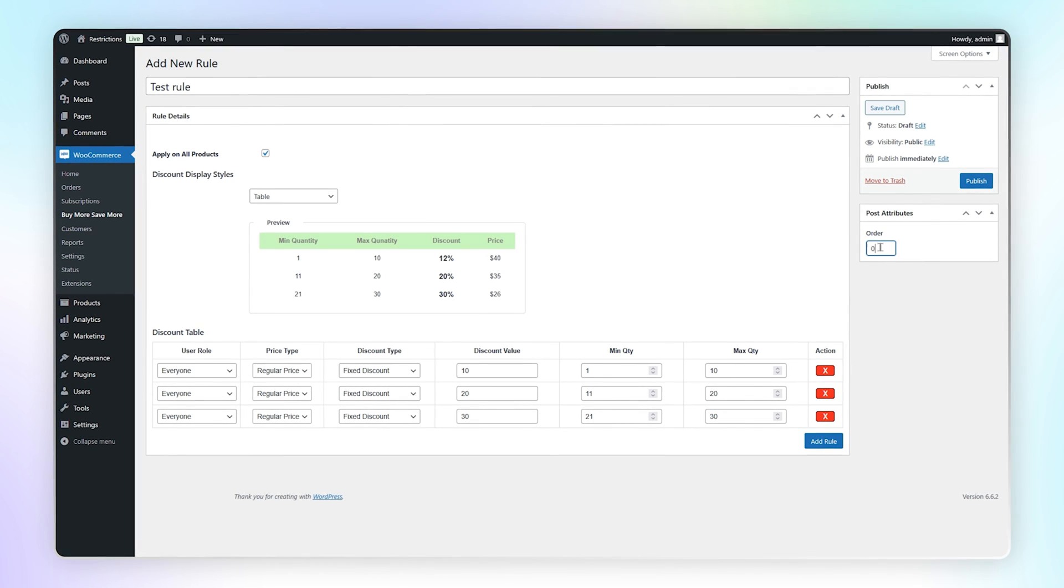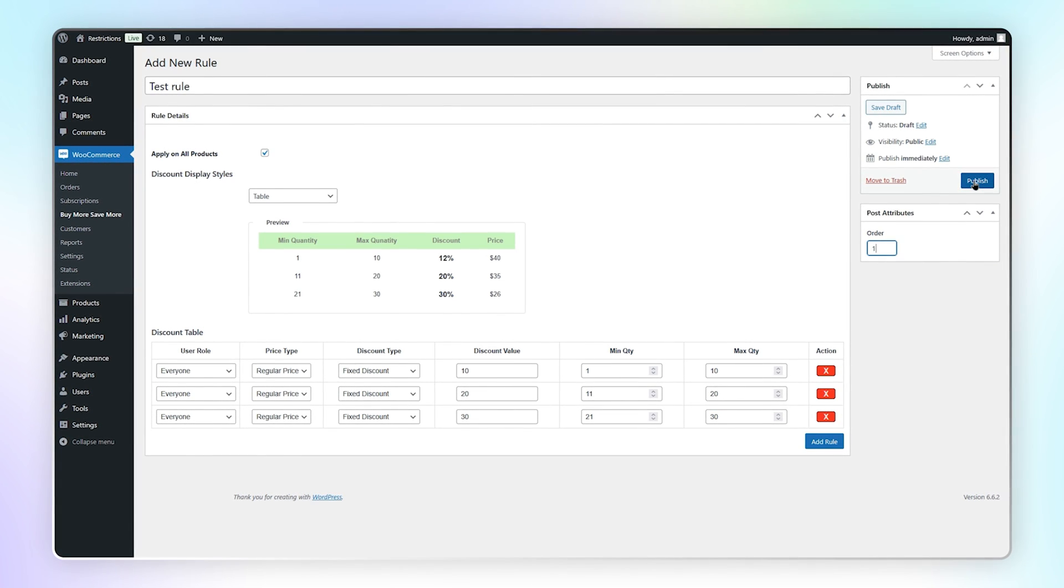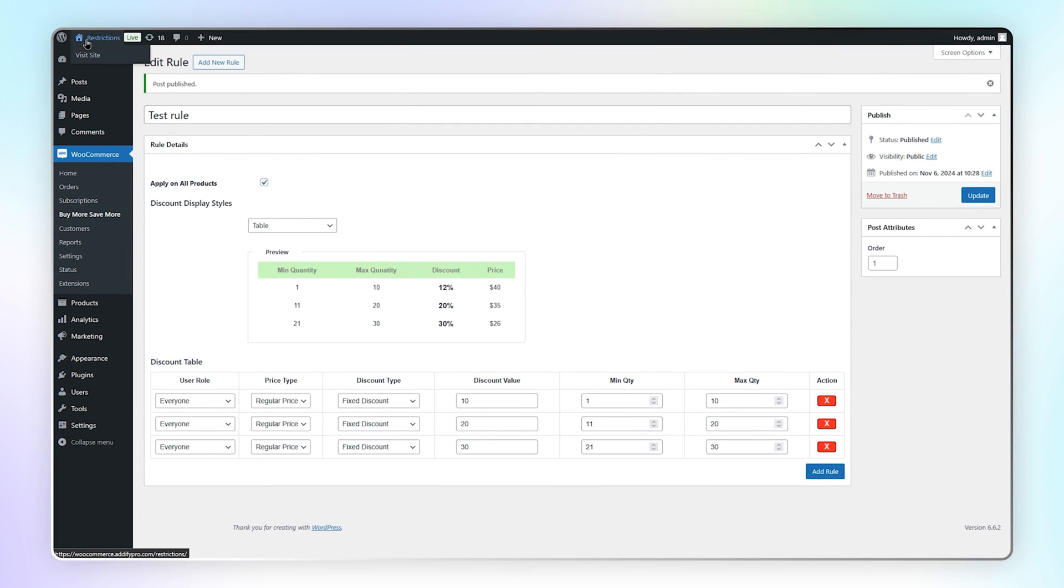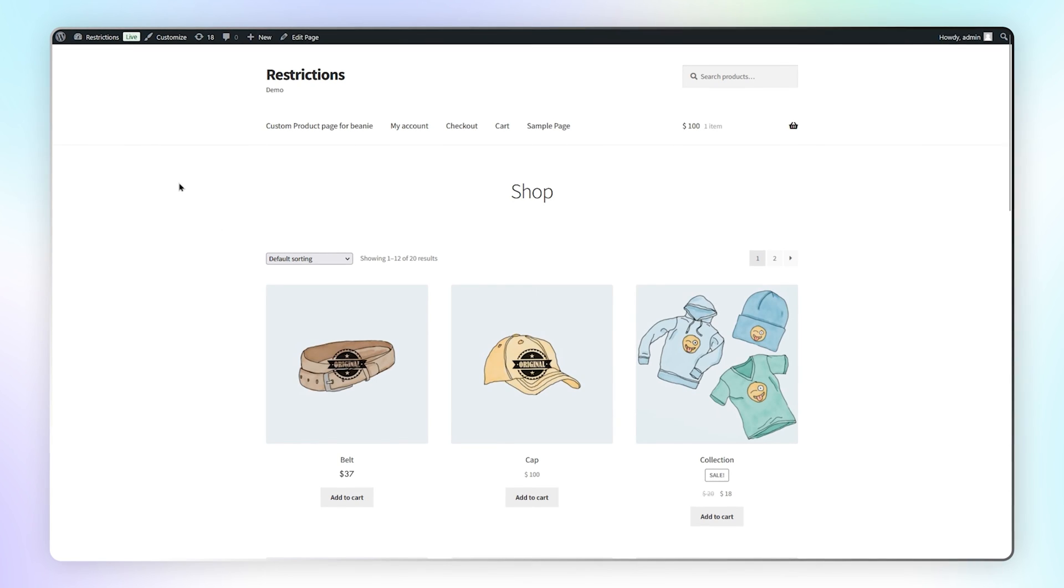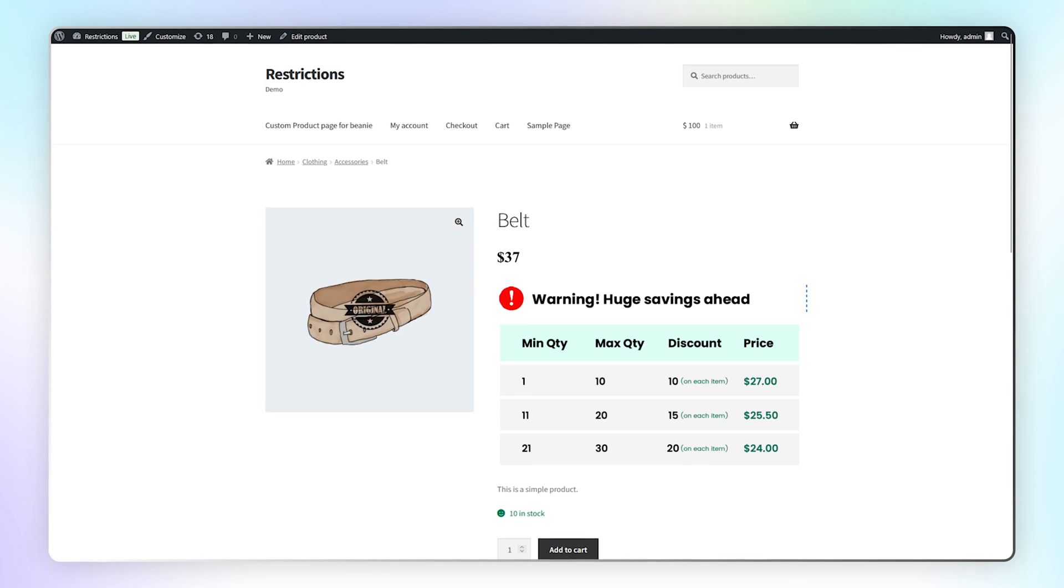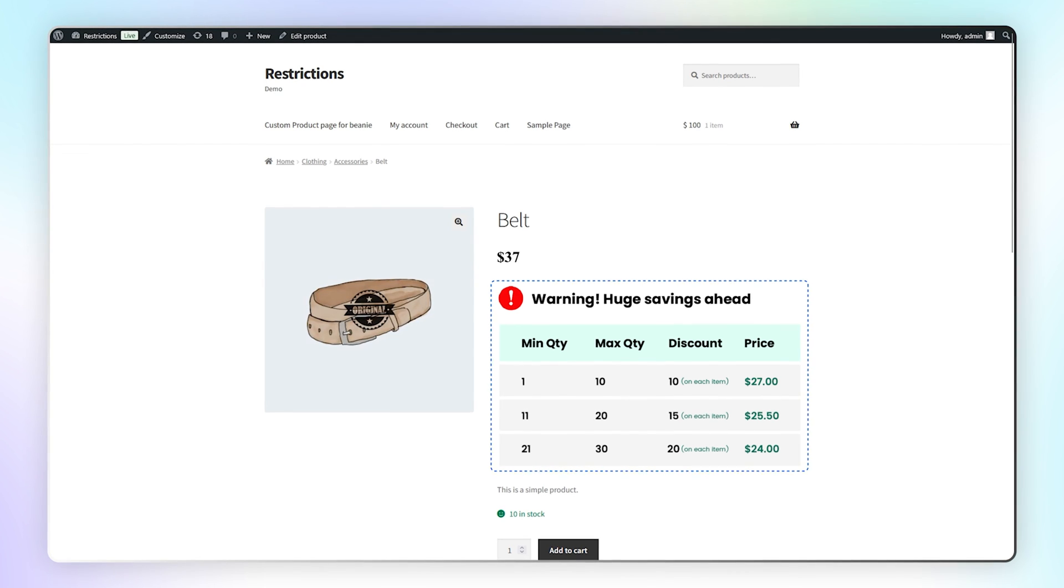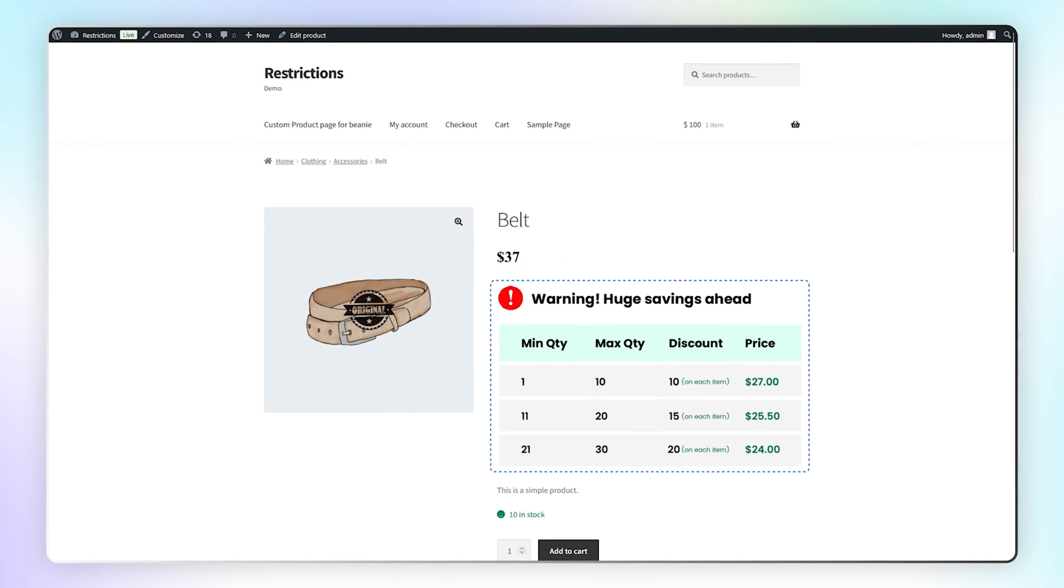Now enter the order sorting and hit the publish button. Let's go to the front end to see how it looks. Go to the product page. Here you can see the discount table is displayed with selected values.